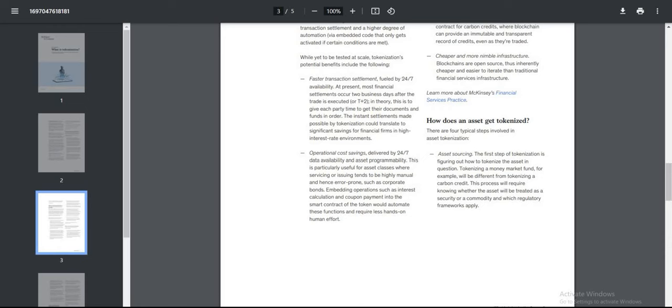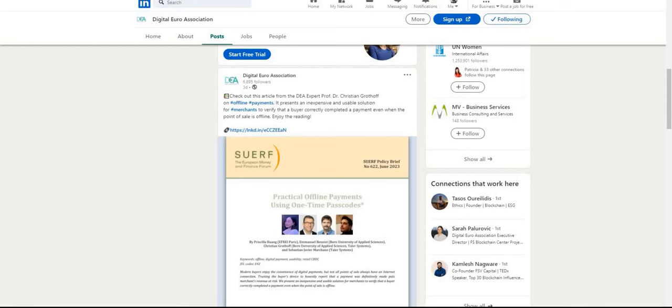How does an asset get tokenized? Asset sourcing—the first step of tokenization is figuring out how to tokenize the asset in question. Tokenizing a money market fund, for example, will be different from tokenizing a carbon credit. This process will require knowing whether the asset will be treated as a security or commodity and which regulatory frameworks apply.